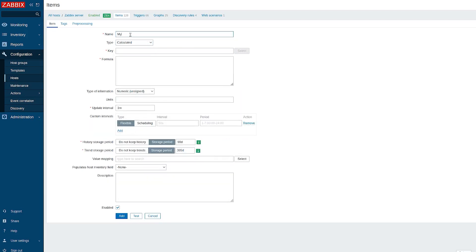For this type of item, any unique key is acceptable. The expression for aggregate calculation goes into the formula field.